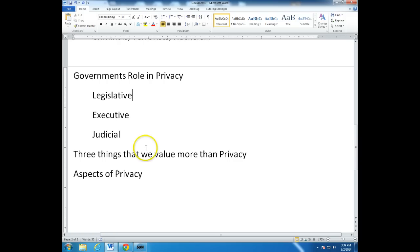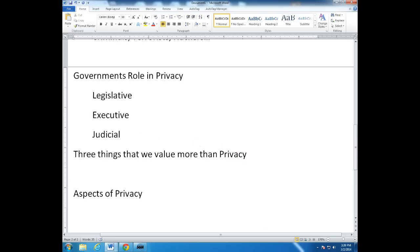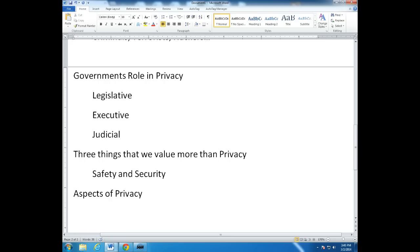So finally, three things that we value more than privacy. This is intended to be a provocative statement, but I think it's true — we all have our price. Even if we value privacy, what would be the things we would consider giving up some of it for? The first one is clearly safety and security. When we go to the airport, we're willing to take off our shoes, open our bag, and subject ourselves to x-ray — all of this in the name of safety and security.